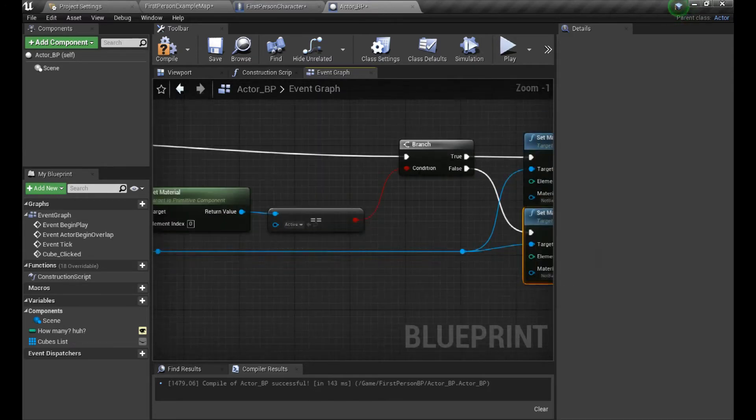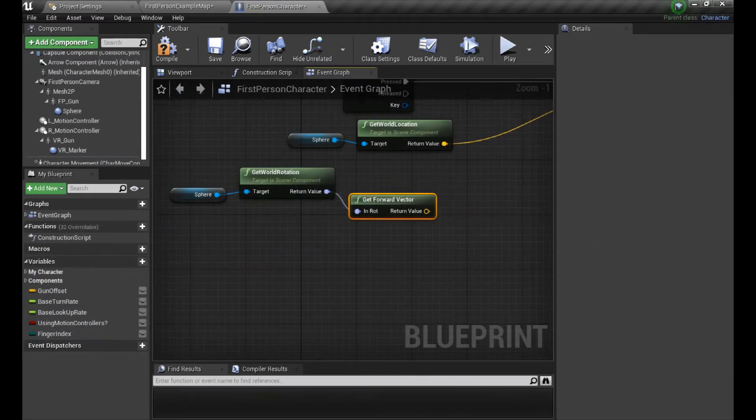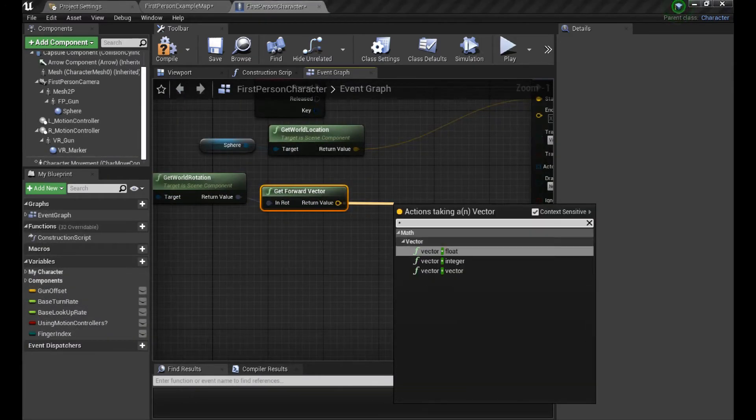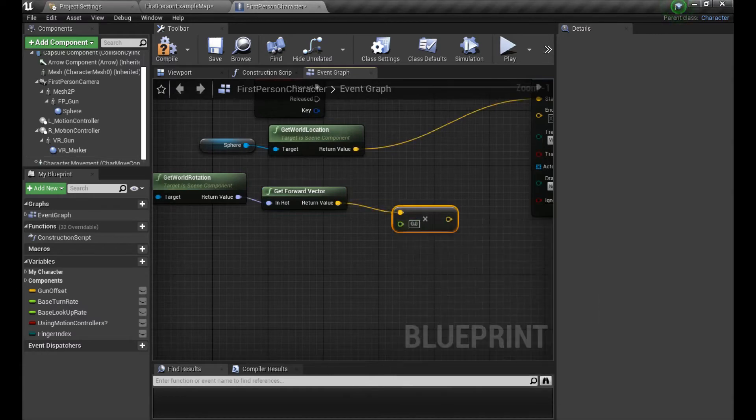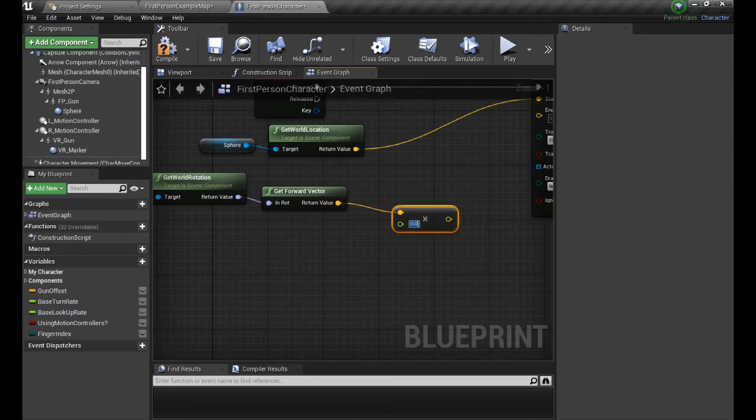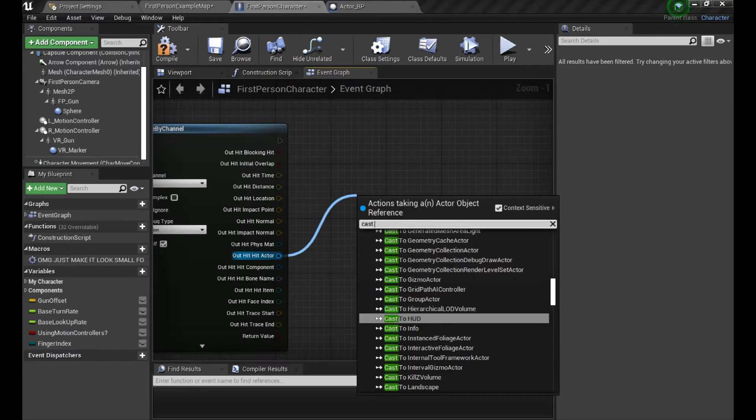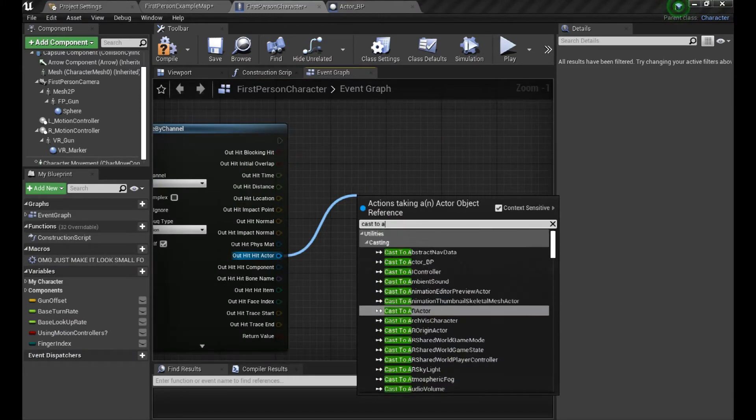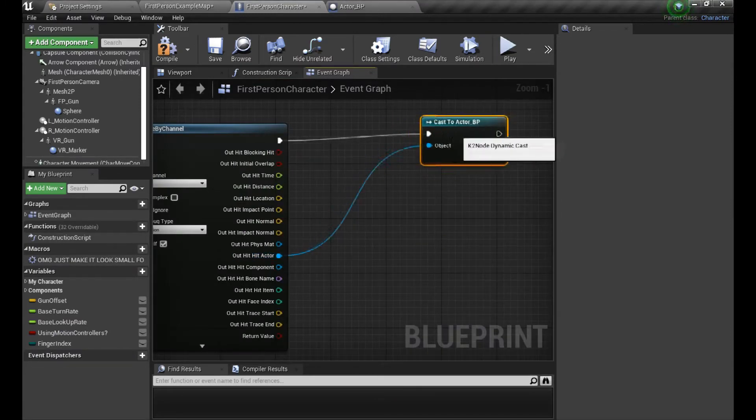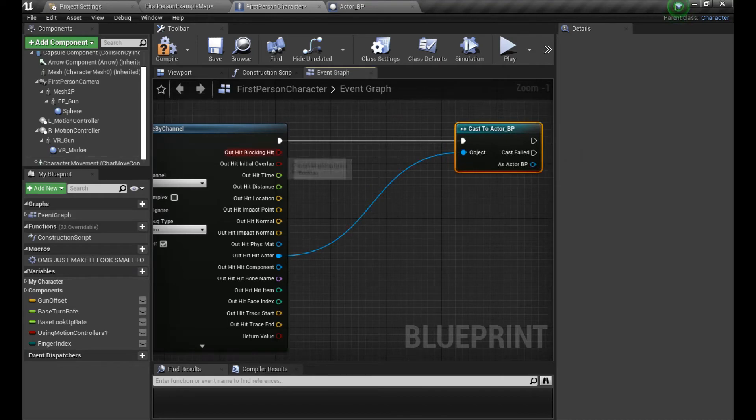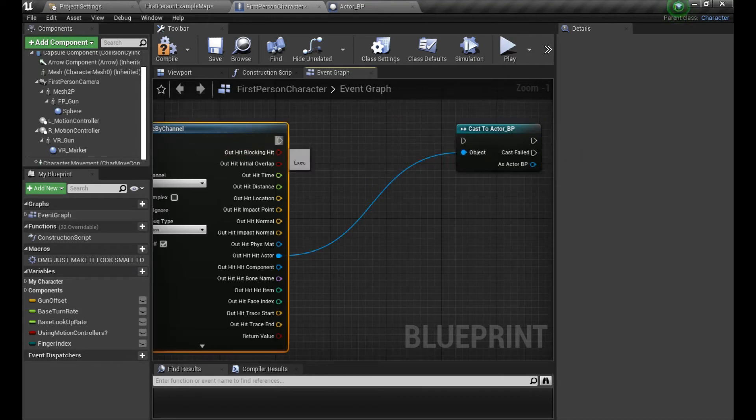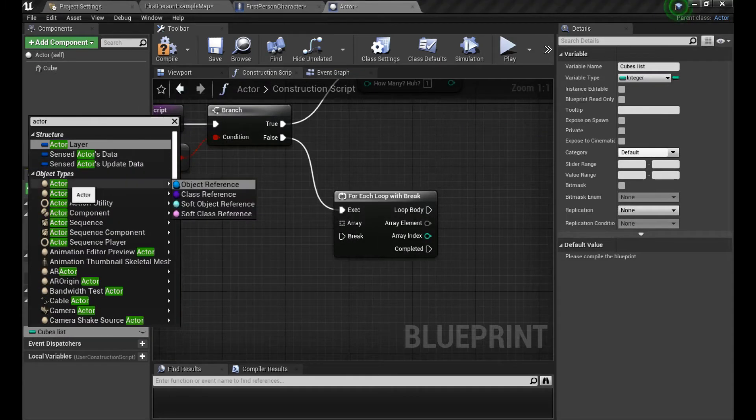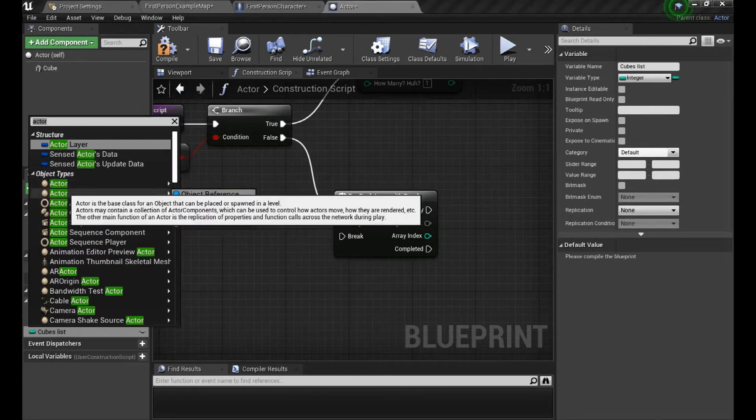Now it's time to get back to our character and make it possible to change the color of a cube with the line trace. So basically we need the hit information of actor, then we cast to our actor, which is basically the cube spawner. And remember to name things correctly because you may run into trouble like me right now.